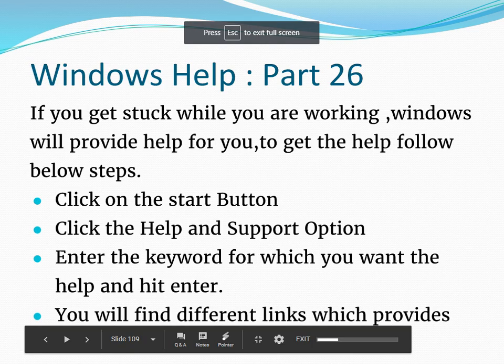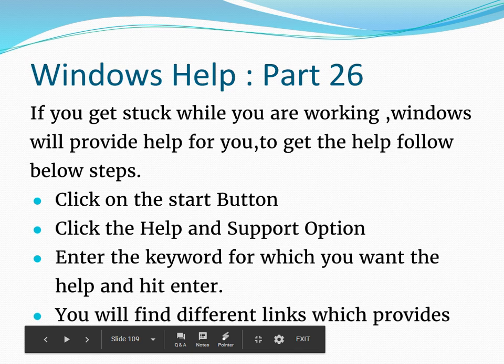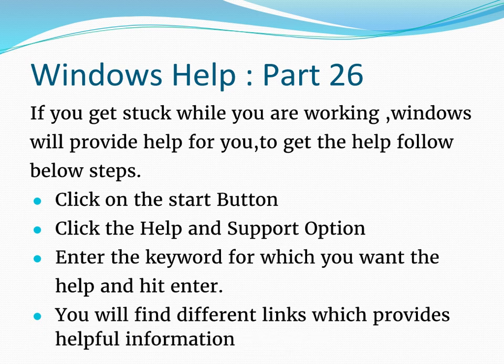Hi, good morning or good evening to everyone. Welcome back to computer basic tutorials. Today we are going to see an important option, that is Windows Help. If you need any help while working on this Windows environment or if you want to search any options that you are not aware of...